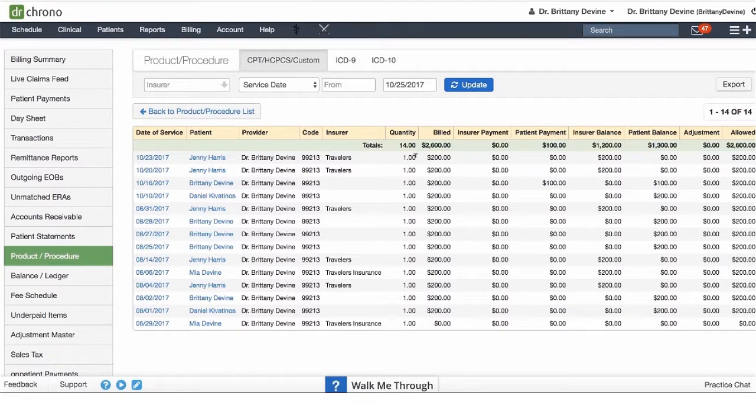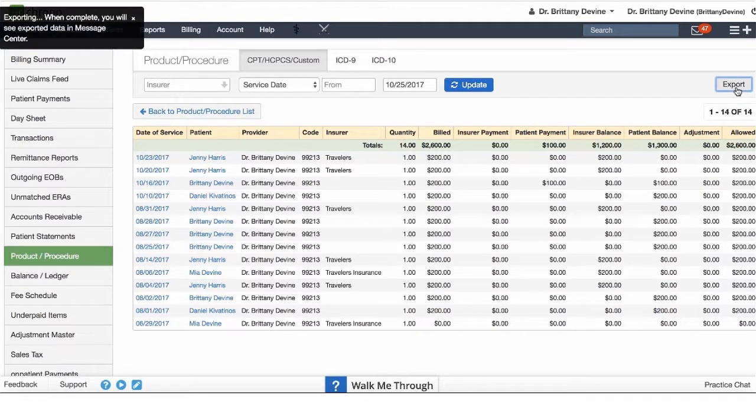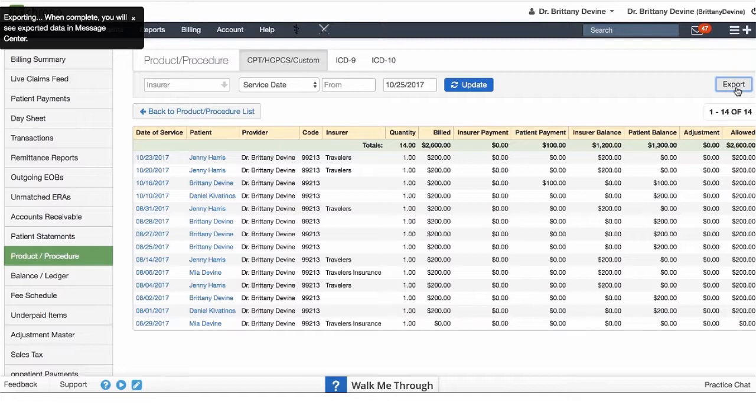You will receive an Excel file in your message center. To view that report and download it, you can go directly to your message center.